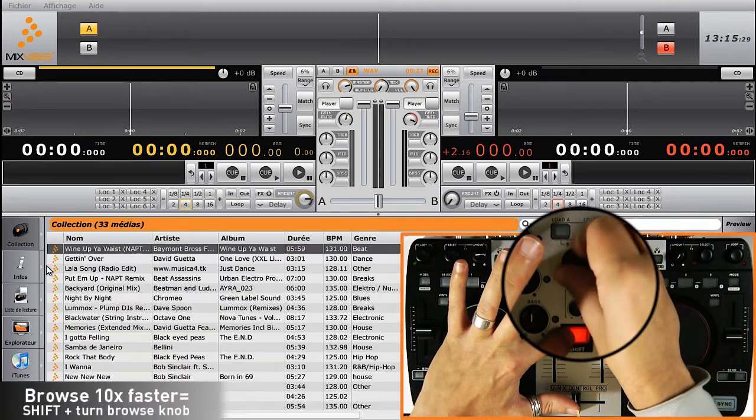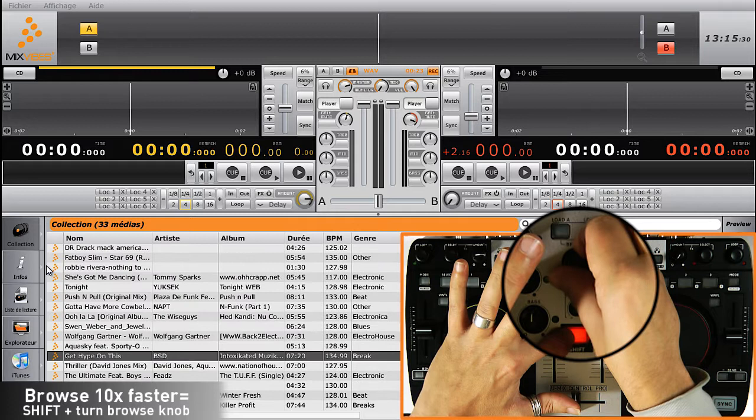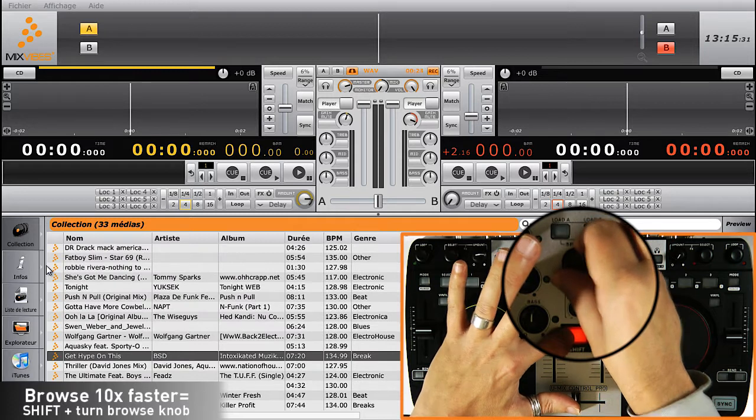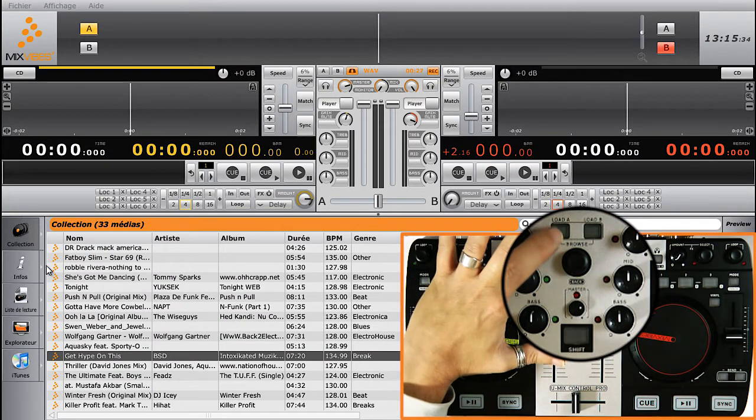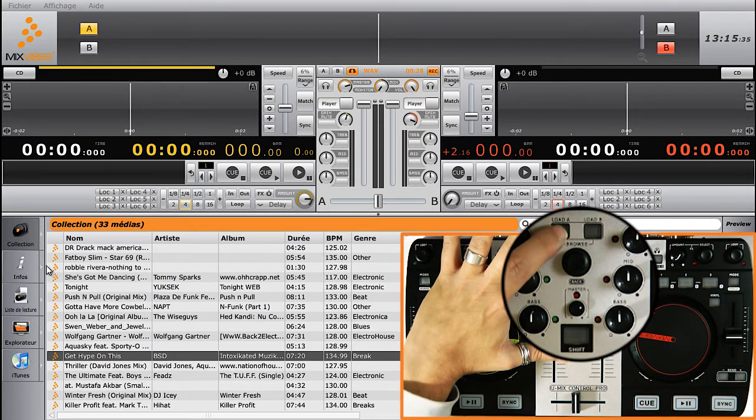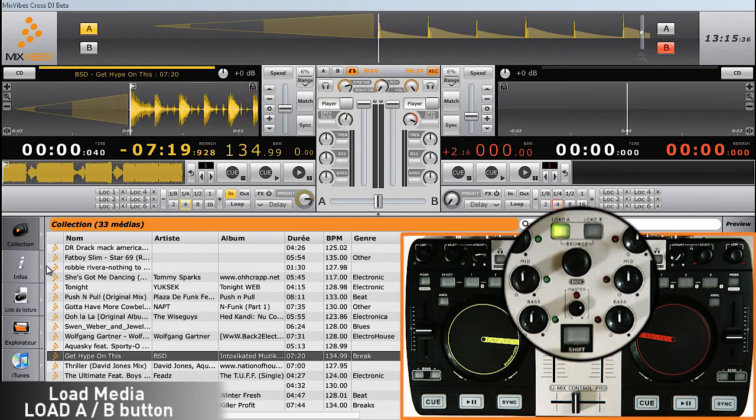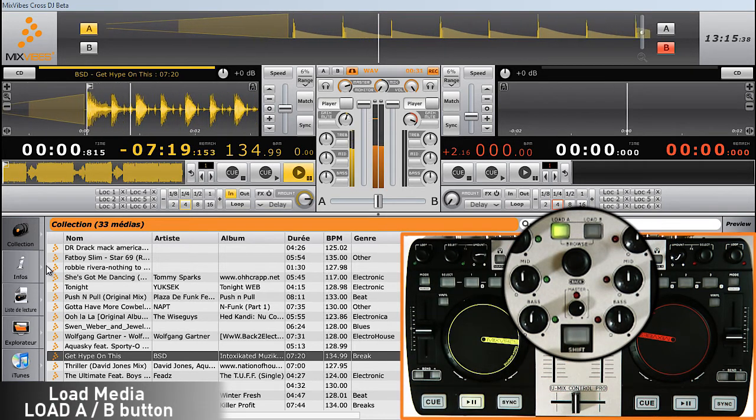Once you've found the track you wish to play, click on either Load A or Load B, according to which player you want to assign the music to.